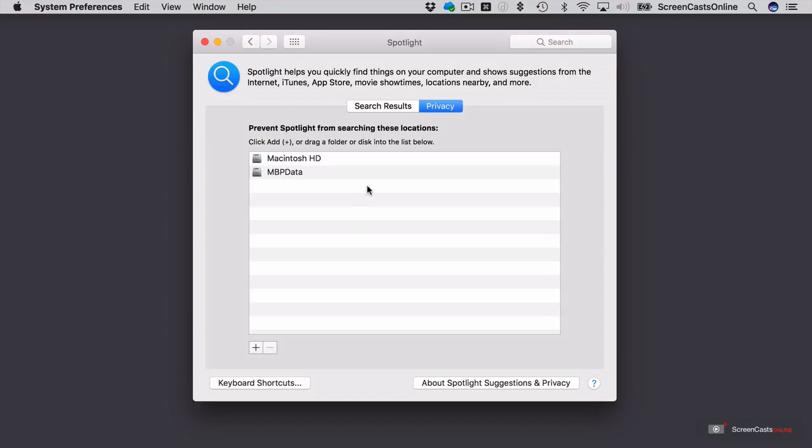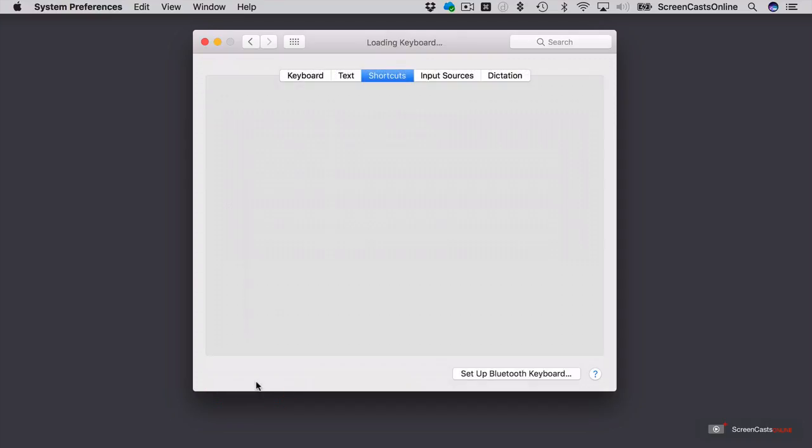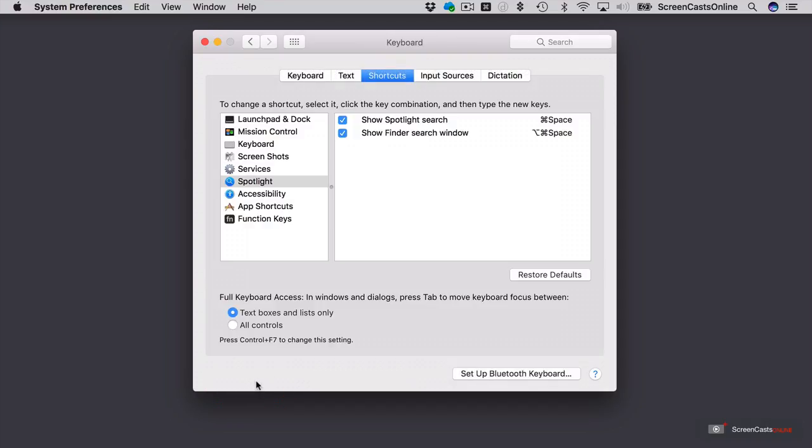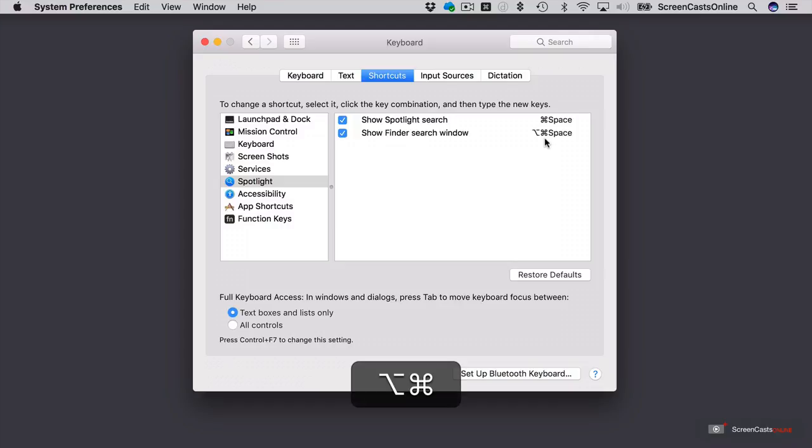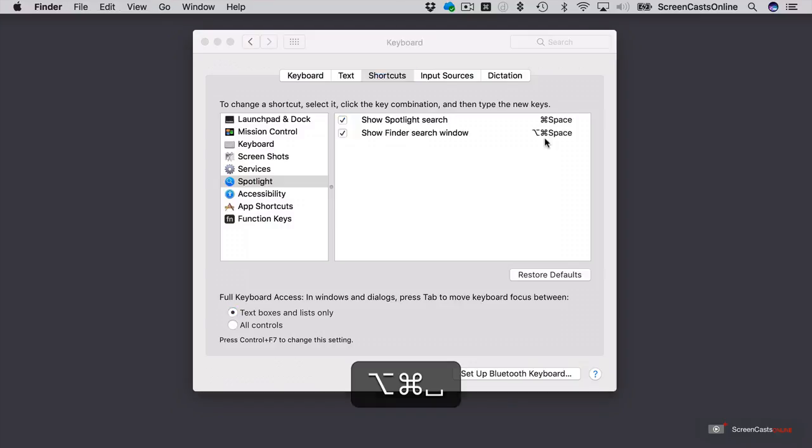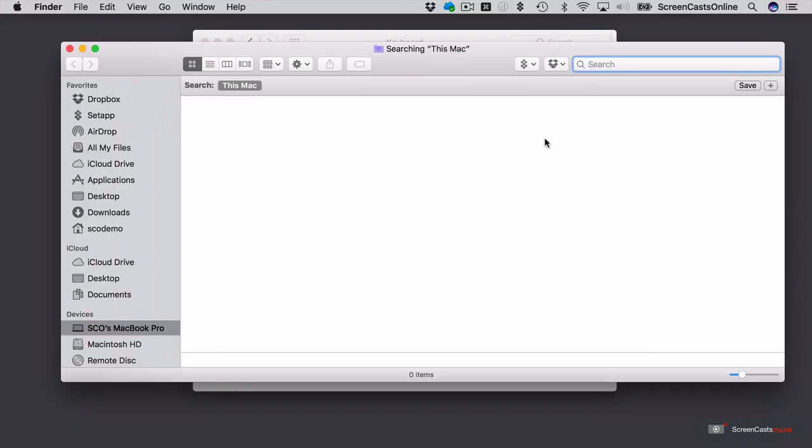And then finally, down here at the bottom, we've got the option to change our keyboard shortcuts. So I'm currently using a Show Spotlight search of Command-Space. There is also the option to show a Finder search window, which is Option-Command-Space. Basically, if I hit that, Option or Alt-Command-Space, that will produce the Finder and drop me straight into the search panel here. But we'll leave that for now.